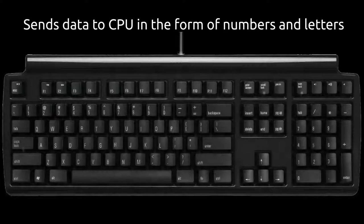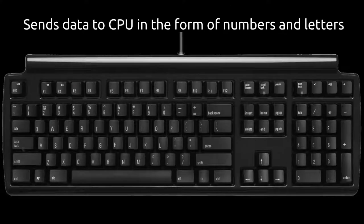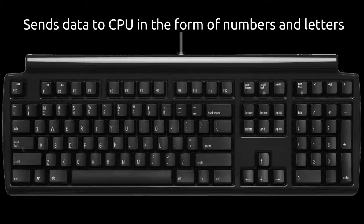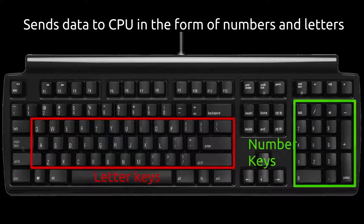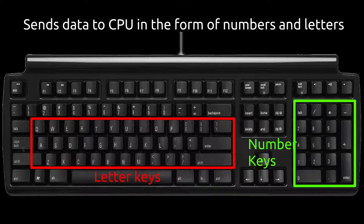Keyboard plays an important role in a computer as an input device. It sends the data to processing unit in the form of numbers and characters. There are two types of keys in the keyboard, namely number keys and letter keys.